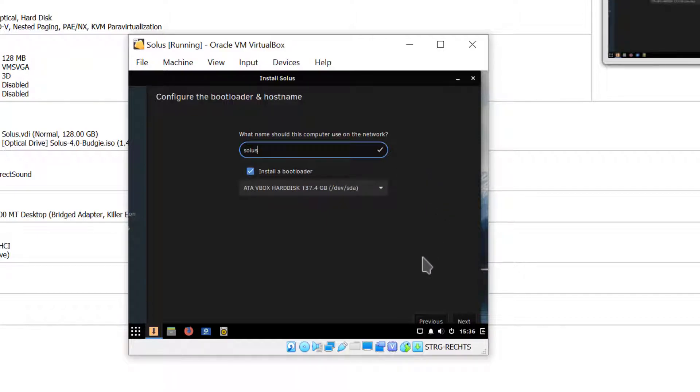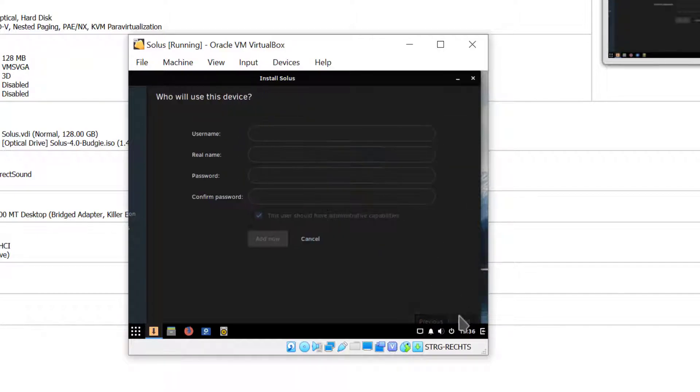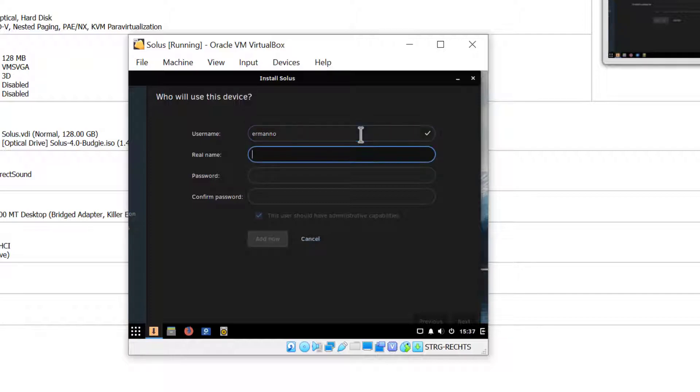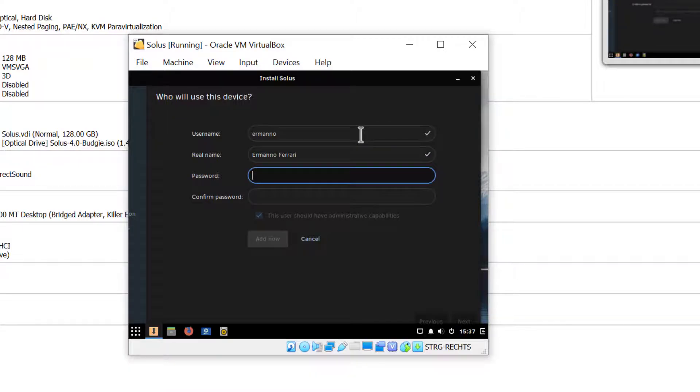I want to install the bootloader, yes, so I'll just click next and create a new user. I'll type in my username and my name and choose a password.